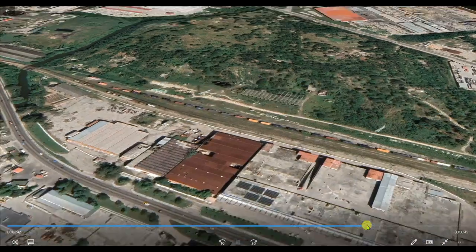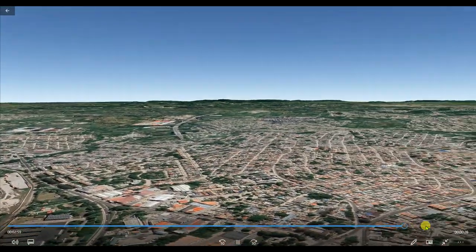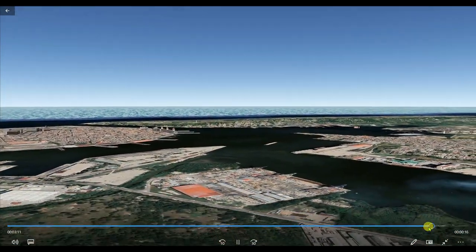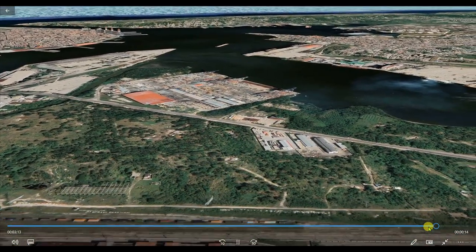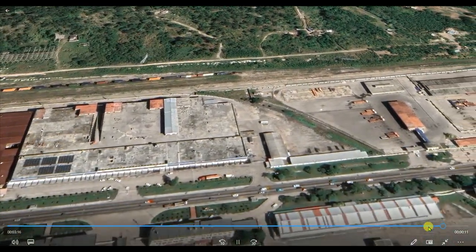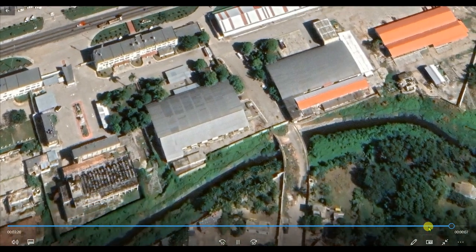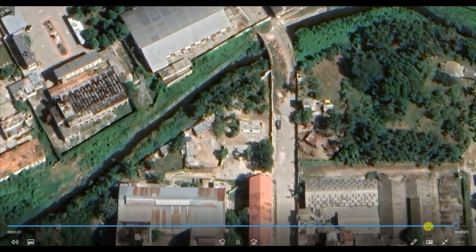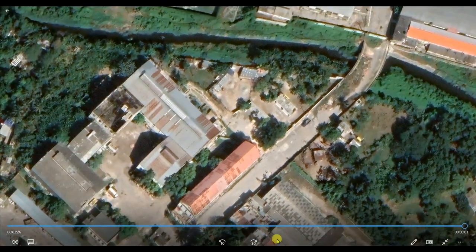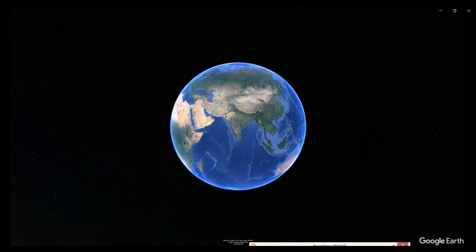I just wanted to show the process of making a movie in Google Earth. You can create an even better movie than me — I just wanted to show you the movie-making process. Please subscribe to this channel, click on the bell icon, and like this video. Thanks for watching till the end — thank you so much.